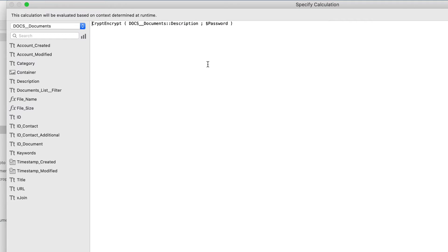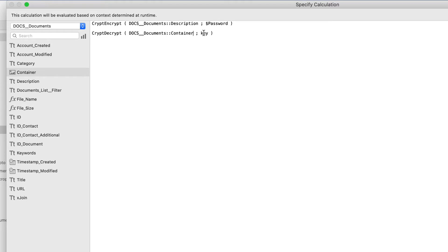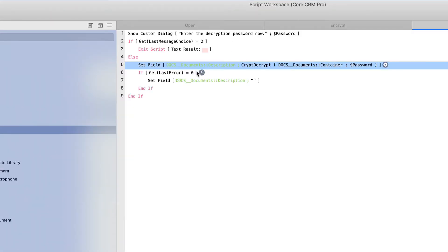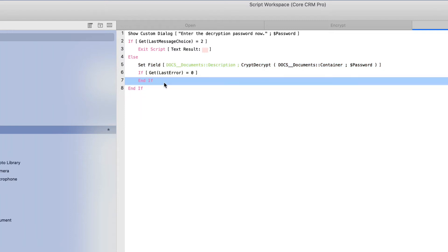And this time we're going to be setting the description field with the final result of the unencrypted text. And then the crypt encrypt function is actually going to be decrypt, which is right here. And we'll put the container field. Now we have to tell it which container holds the data. So we have the container here in the documents. And then the key is still going to be dollar password. And we'll delete the original here. If that's successful, we won't need to clear anything, so we'll delete that particular logic there.